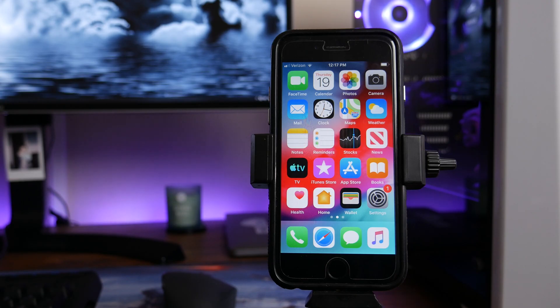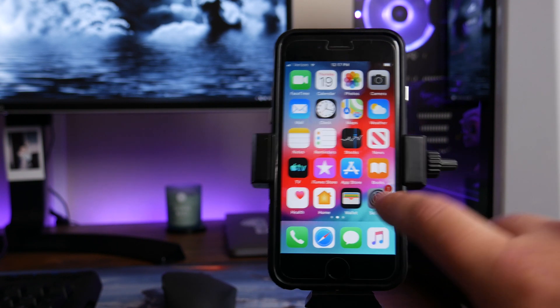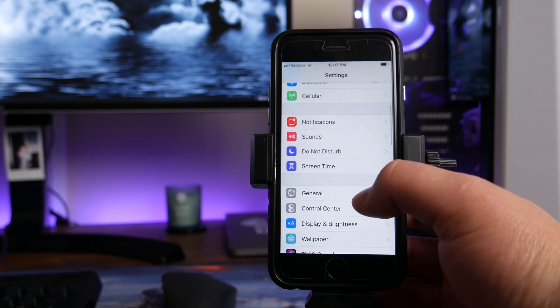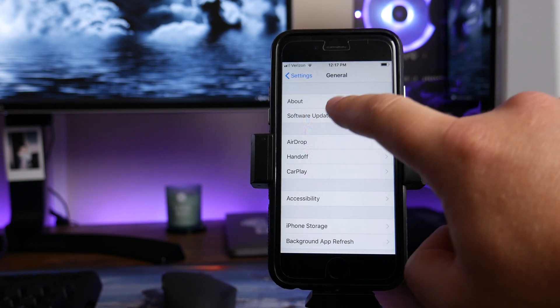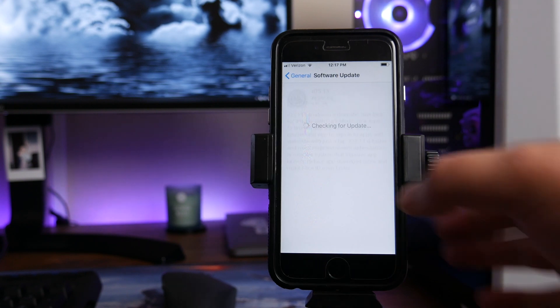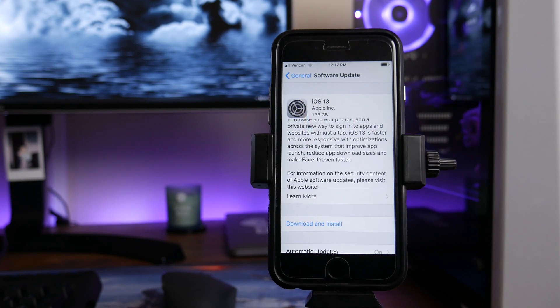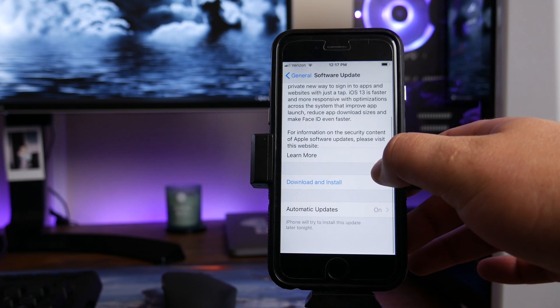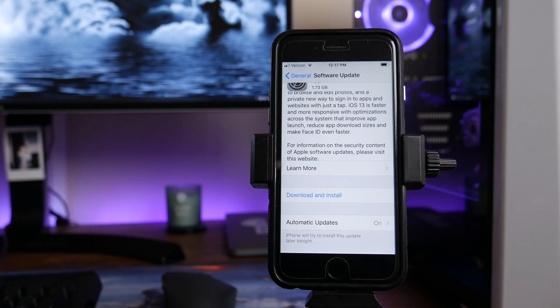You have your device backed up. The first and easiest method to obtain the update is to go into your Settings, head on down to where it says General, and then click on Software Update. It's going to check for the update, and once it has located the update you will now be able to go down and click Download and Install.